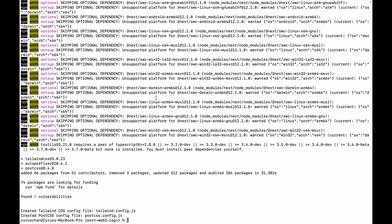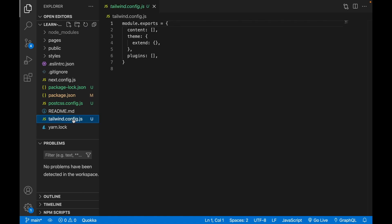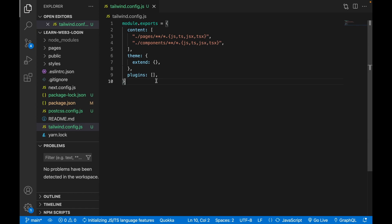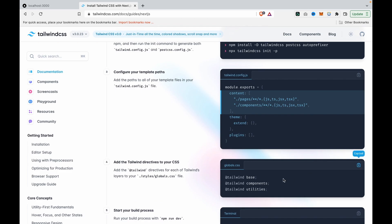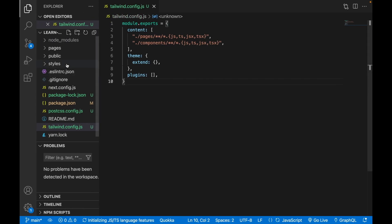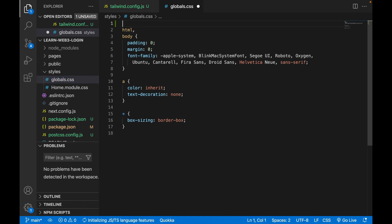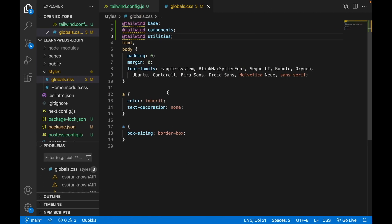Then we go to VS Code, open the Tailwind config file, copy the content, go to 'tailwind.config.js' and paste it there. Then we go to the global CSS — navigate to 'styles/global.css' — and click save. Now we already have Tailwind set up.